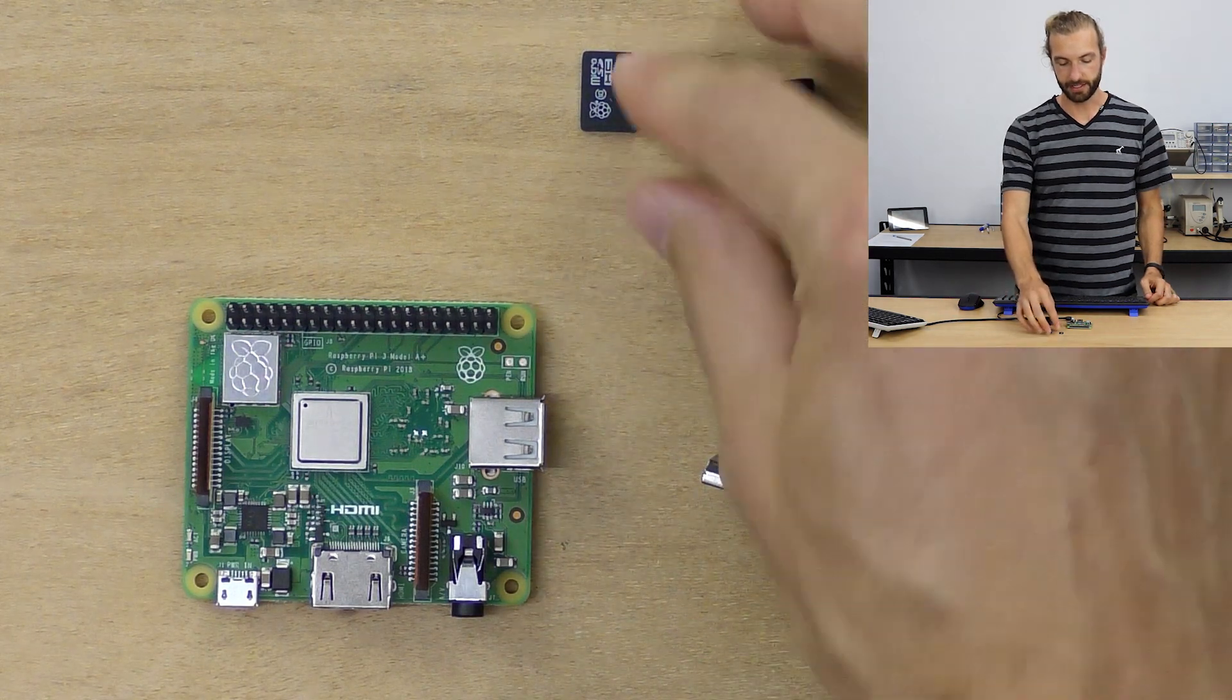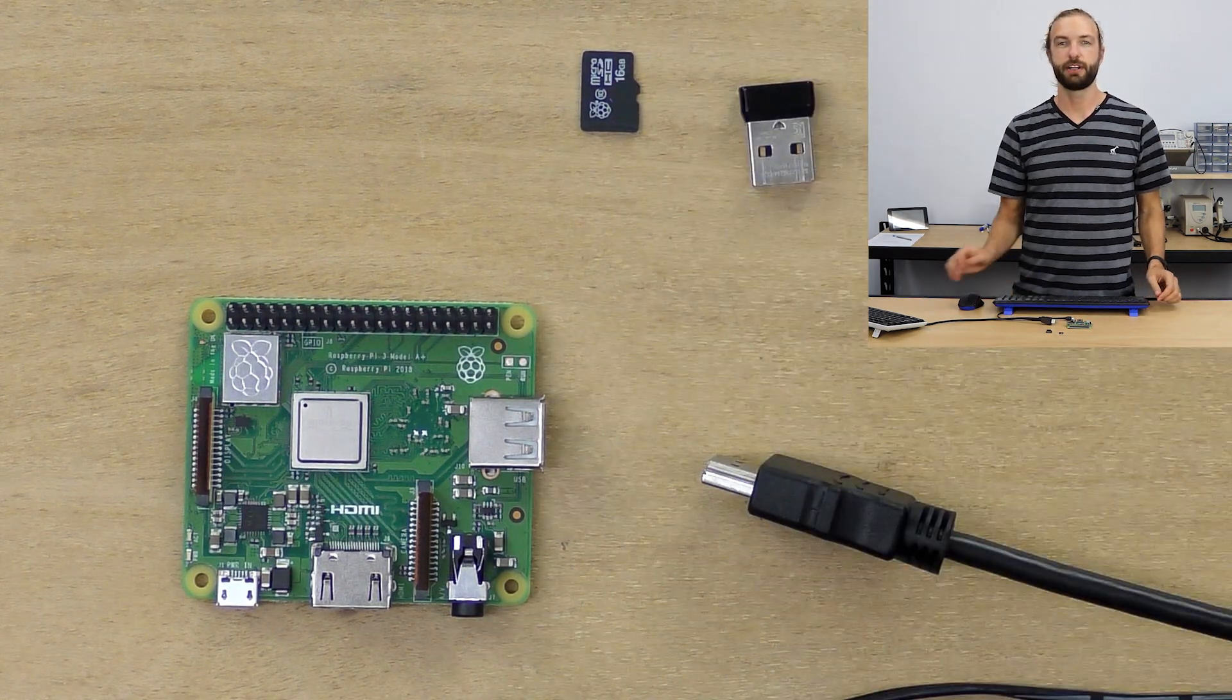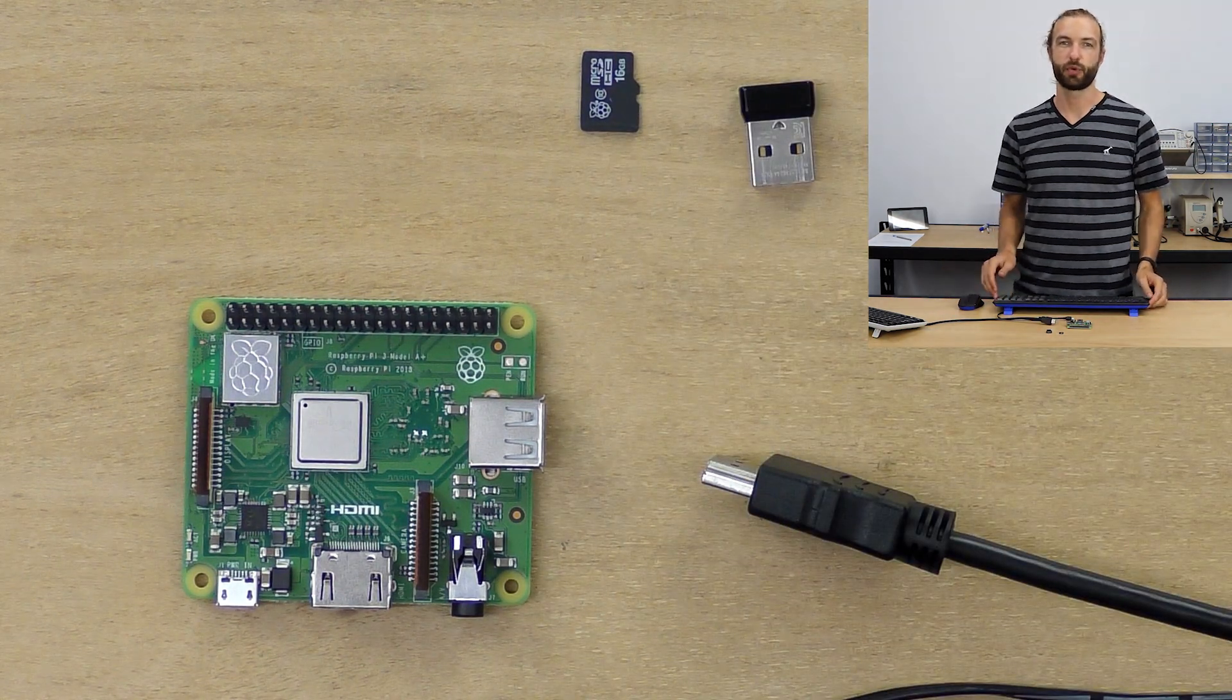You'll also need a preloaded SD card with NOOBS. If you don't have a preloaded SD card, you can create your own NOOBS operating system SD card by downloading the software from the Raspberry Pi website.